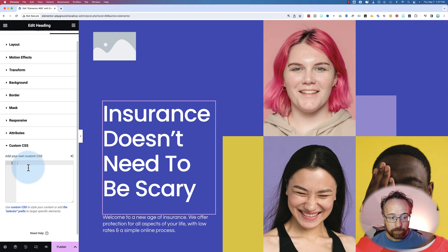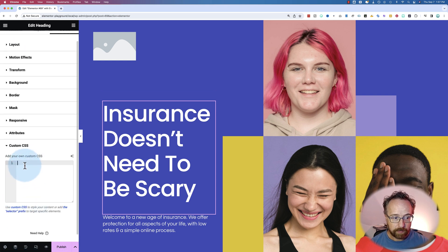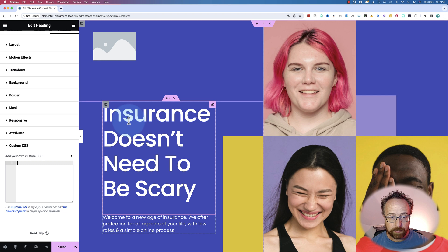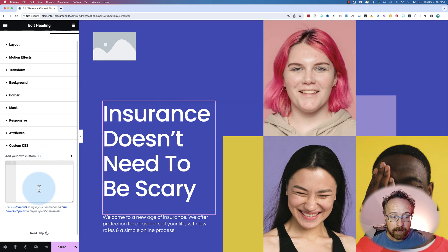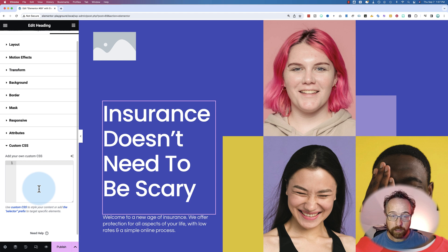If you type in the word 'selector' in here — which the AI does for you, in fact — the CSS will only be applied to the current element that you're typing in this box for. If you don't add the word selector, it'll be applied universally on the website.